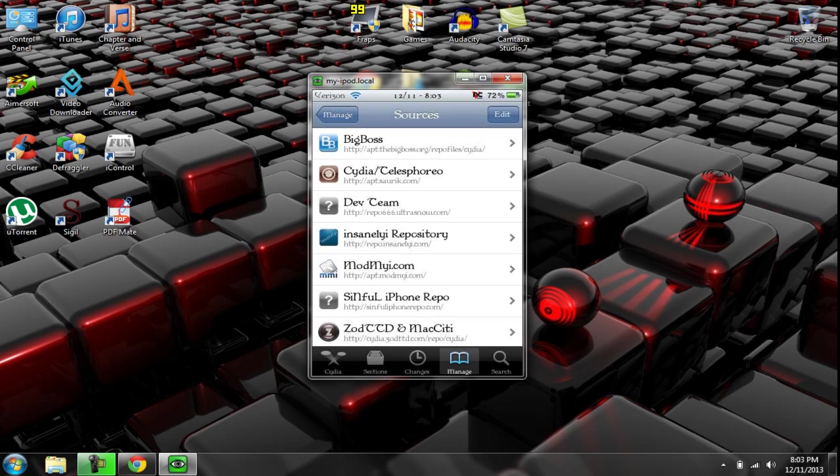and then you click on this little edit button in the top right, and then you click there's a little add button, and I want you to add this source right here, repo.insanelyi.com. Now, you need this source to get the tweak that is required.